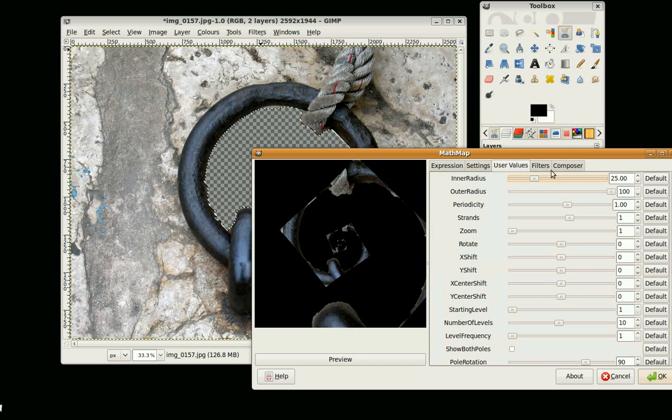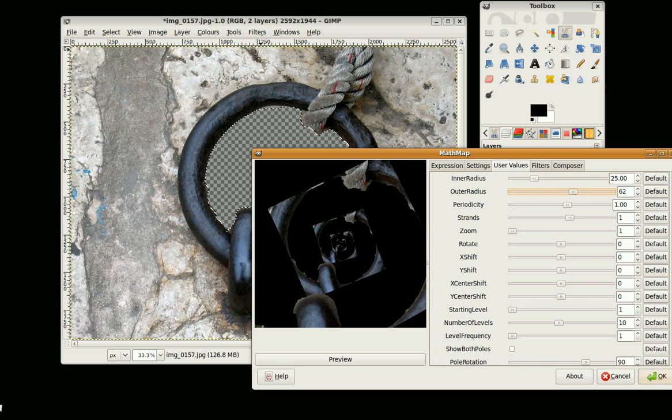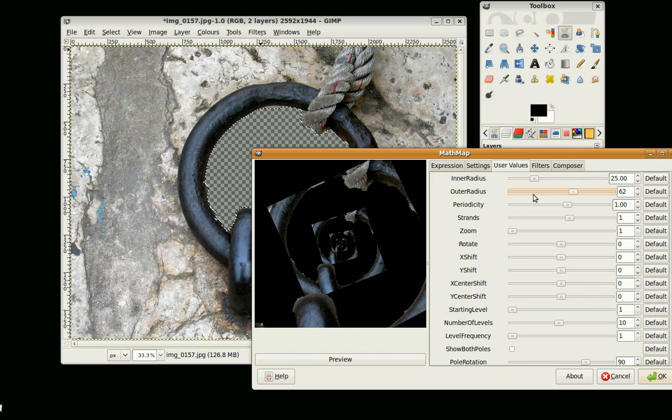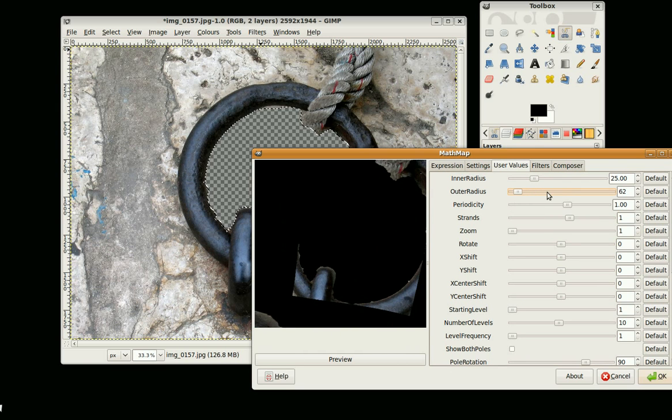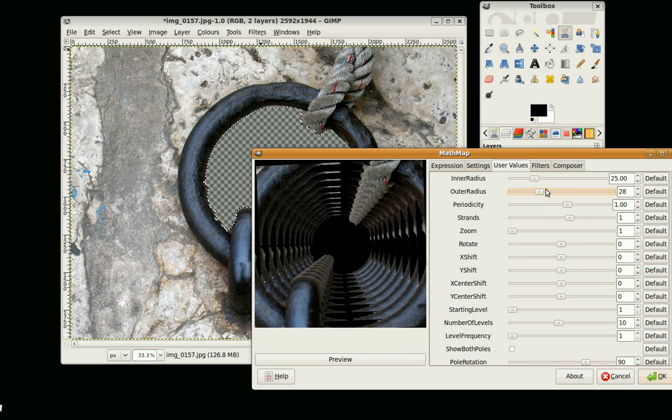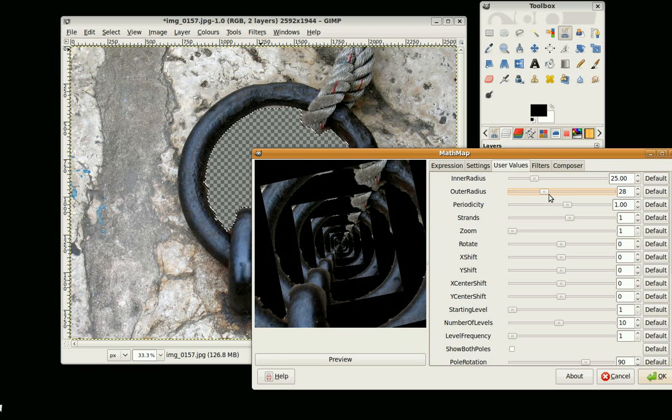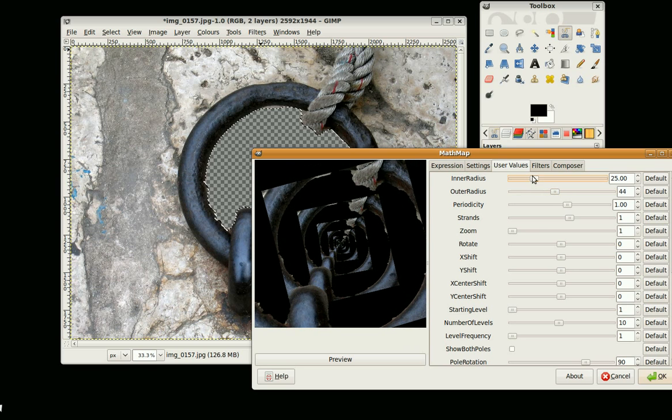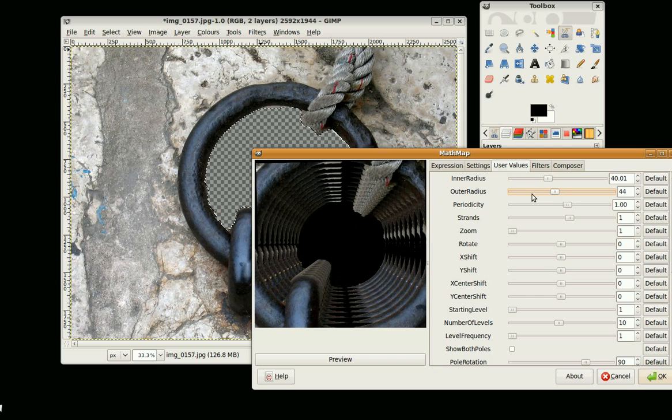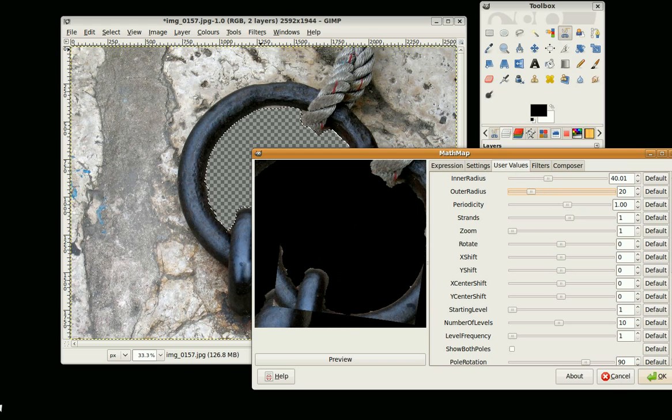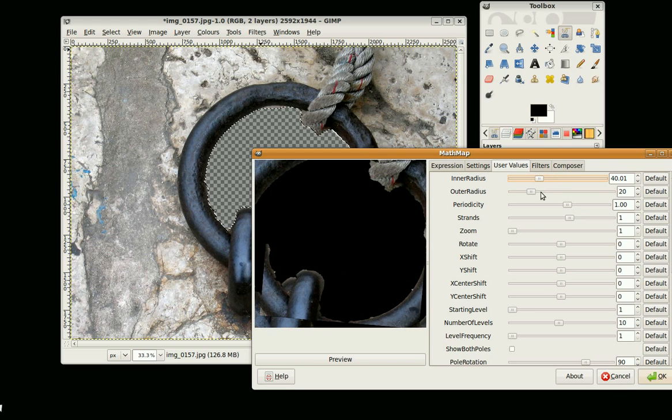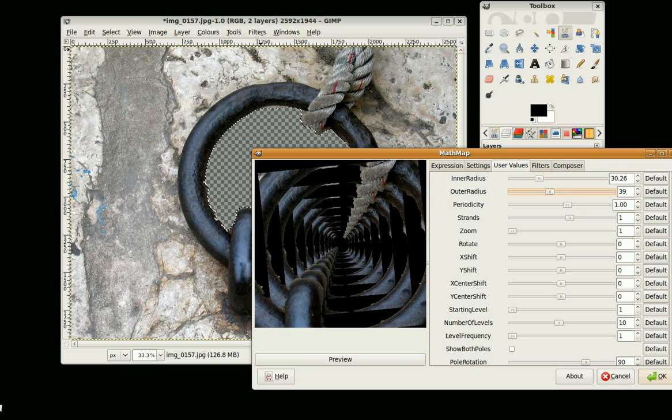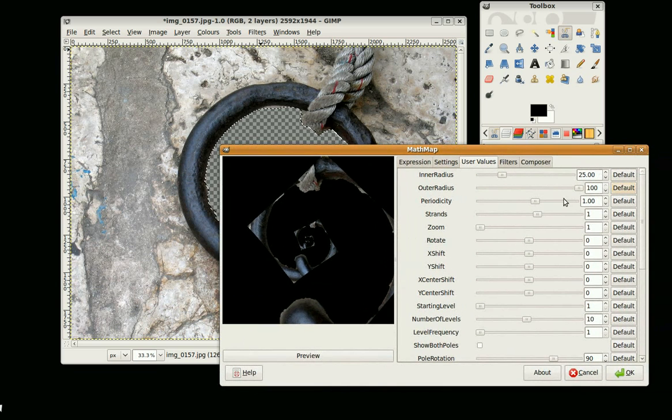And you go to User Values tab and you can start playing with all of these values. Okay, let's try again. You can press the default button and it will set it back to what it was.